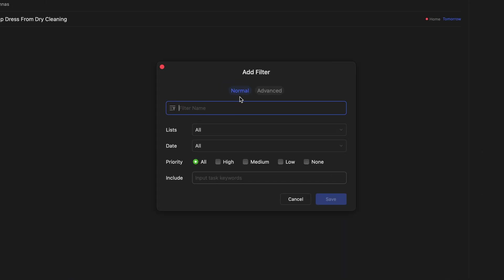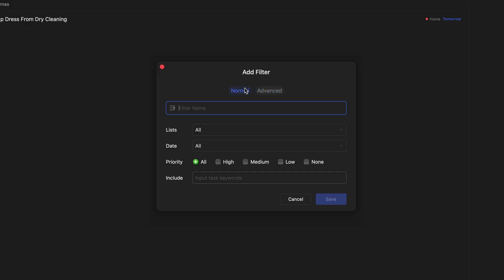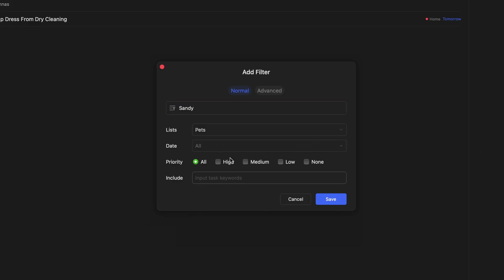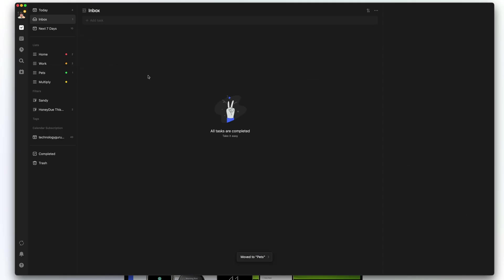I'm only going to go over the normal filter today. If you want more advanced logic with separate rules, you can do that under advanced. Under normal, give it a name — let's say 'Sandy', which is one of our pets. Set the list to pets, date to all, priority to high, and input a task keyword of 'Sandy'. Save that. If we go up to our inbox, add a new task named 'Sandy' with high priority, drag it into the Pets list, and then check our filter, it will automatically show up. These are what they call filters, but you can consider them smart lists.